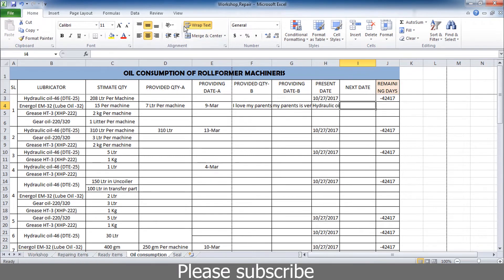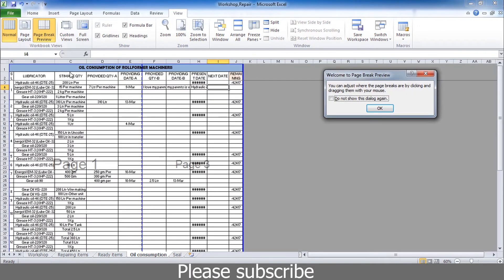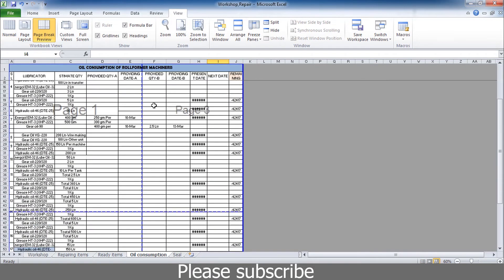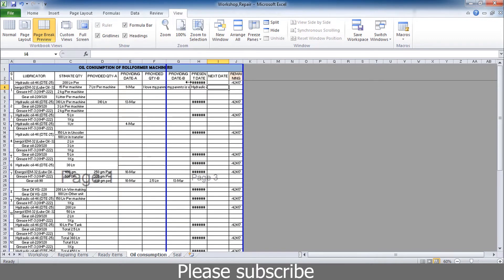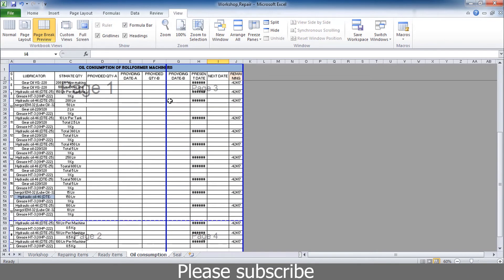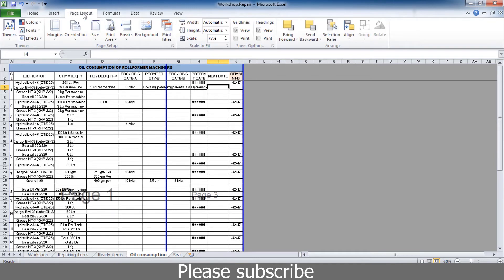You can see the page setup and the page break and you can adjust it. You can set it and you can adjust it.